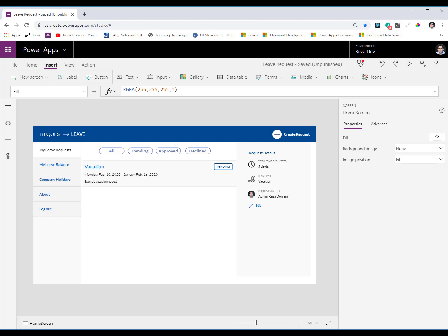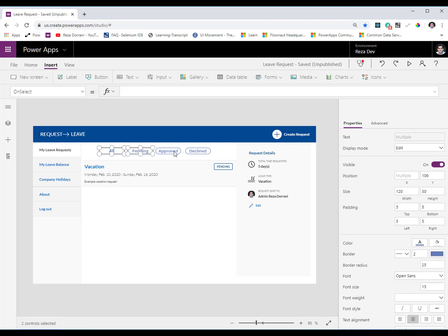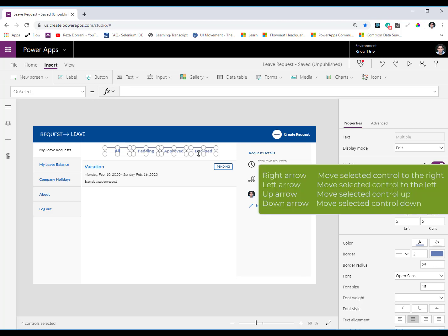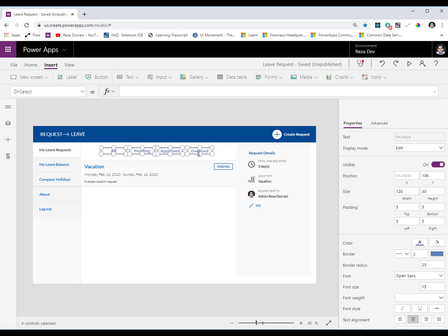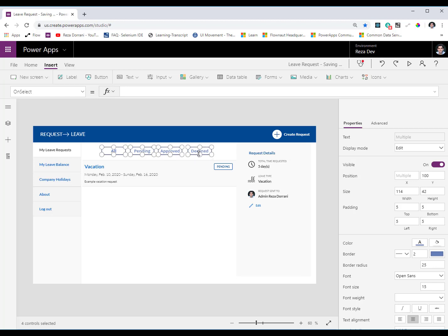Some other shortcuts that I want to talk about related to the canvas. Of course when I selected control so if I have selected multiple controls if I need to move them together if I hit the right arrow key they will move to the right, left will move left, up and down. Now if you need to go ahead and resize them if you hold the Shift key and go right you see it increases the width, left decreases the width for all the controls. If I hit the up arrow key it's going to increase the height, down arrow key will decrease the height.